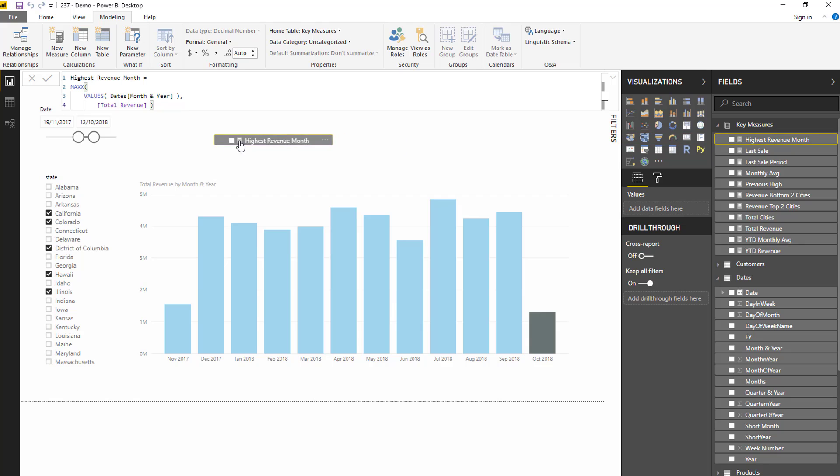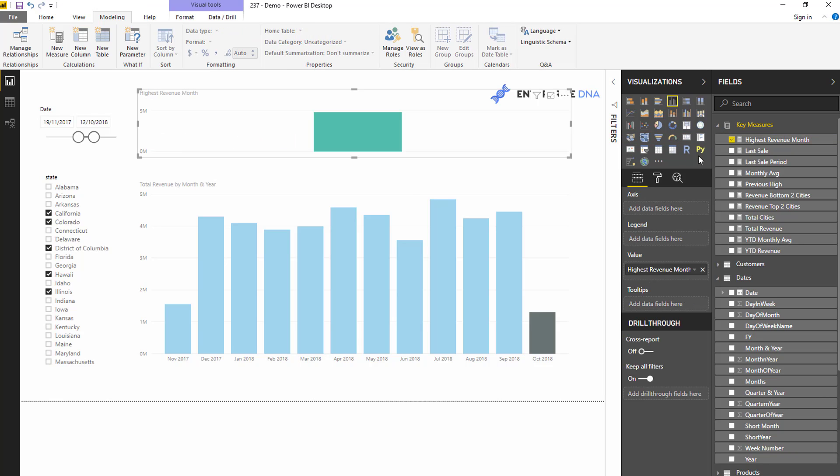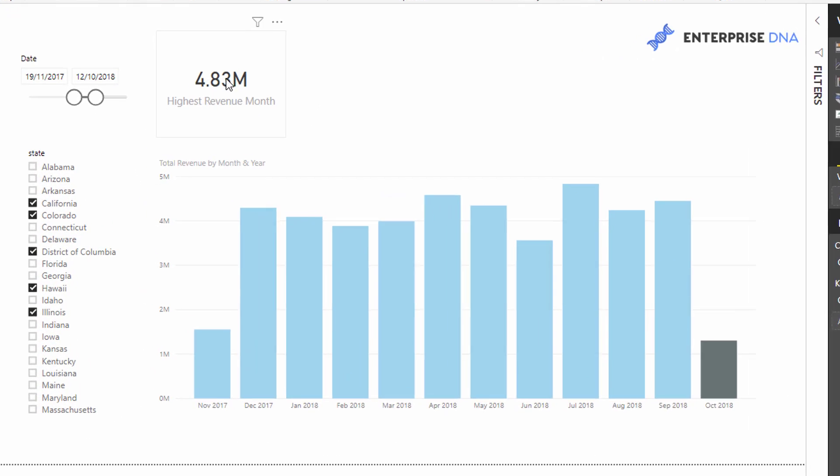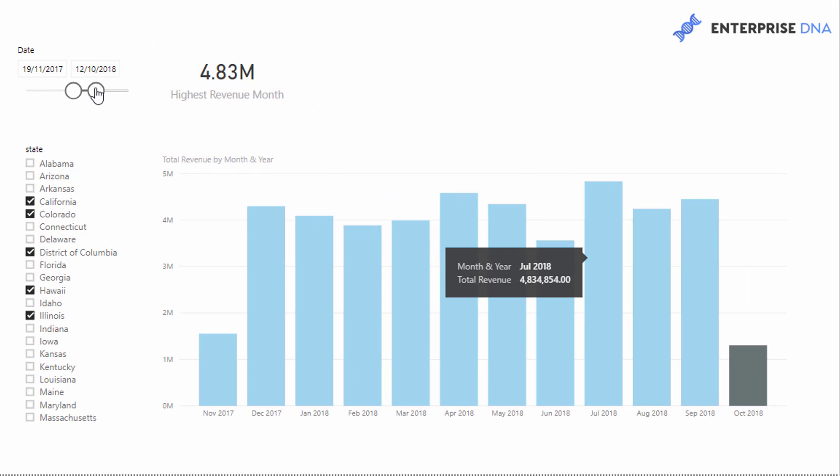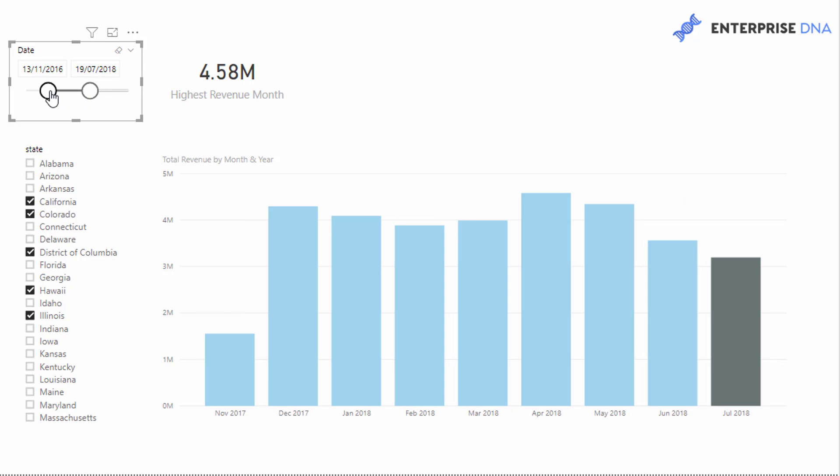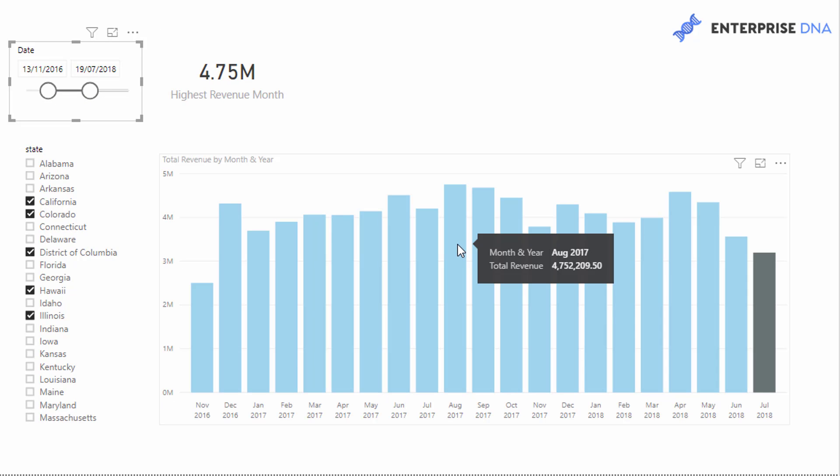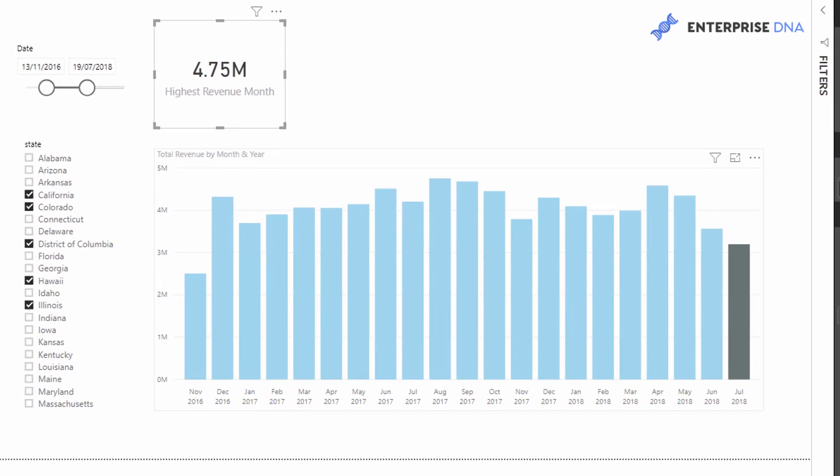So for example, if I then put this into here and I turn this into a card, you will see that this is 4.83 million, which is this particular one here. And if I change the timeframe here, you'll see that this is now the highest. So this is 4.752.